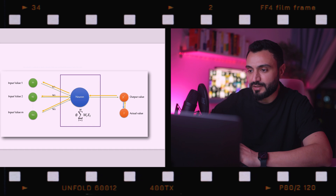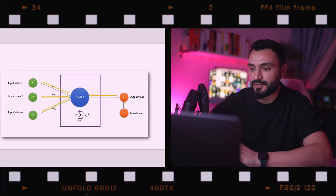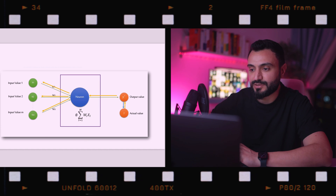Based on all the differences between output values and actual values, we calculate the cost function — which is the summation of (y-hat minus y) squared divided by two. We then go back and update the weights. The critical thing to remember is that the weights are the same for all rows. All rows share the exact same weights, and that is why we take the cost function across all rows. This was one iteration; next we repeat the whole operation to minimize the cost function and find the optimal weights. This whole process is called back propagation.